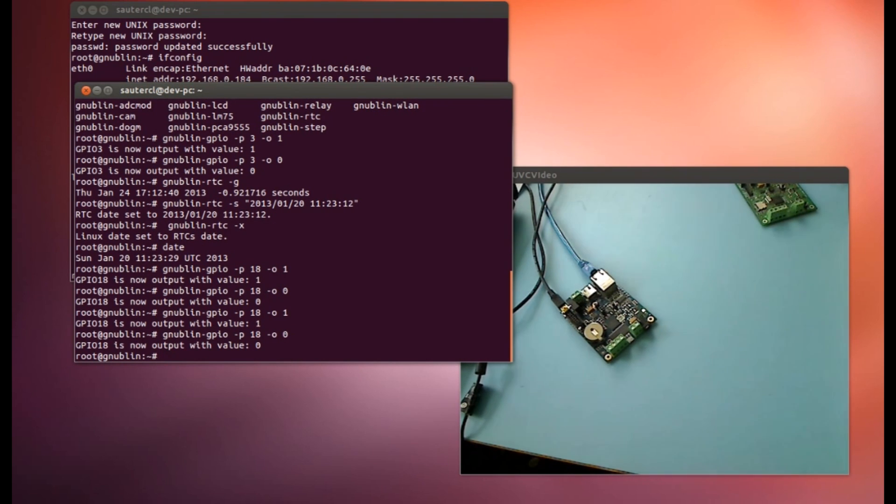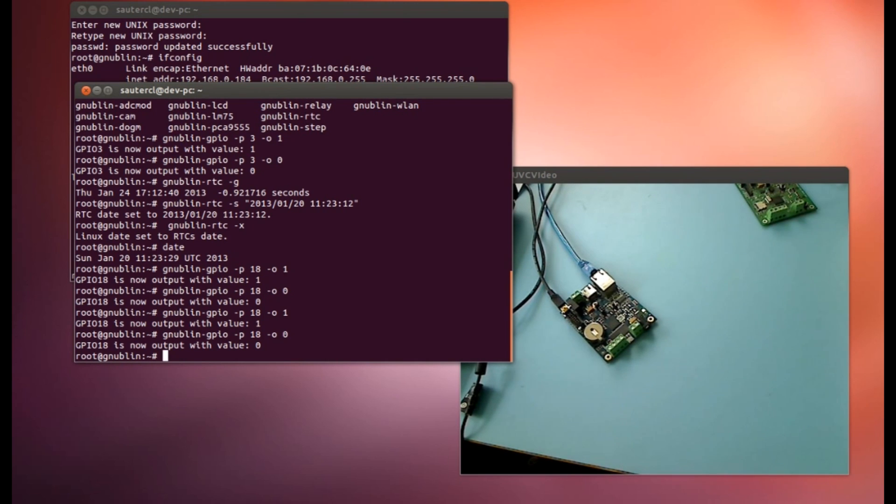That was the first steps with the Elektor Gnublin Linux board. Hope you have many fun and we will show you many things with embedded Linux. Hope you have fun. Okay, bye.